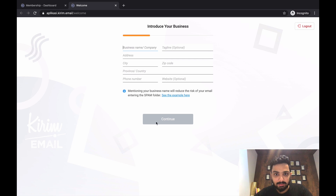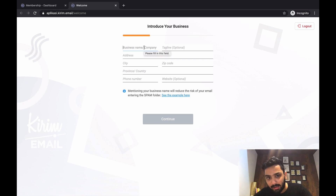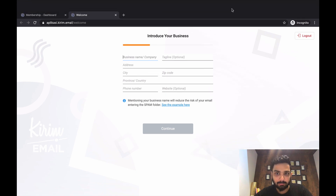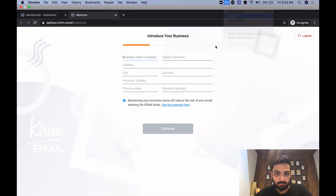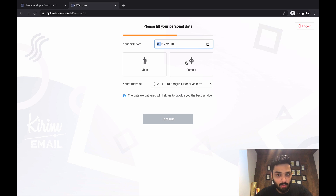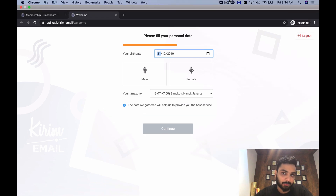Here is where you introduce your business name and company, add your address, city, province, and phone number, then click Continue. After that they'll ask for certain personal data details — go ahead and finish those three sections and click Continue.